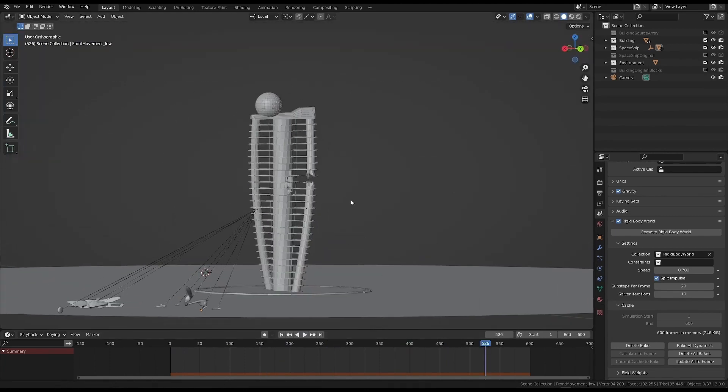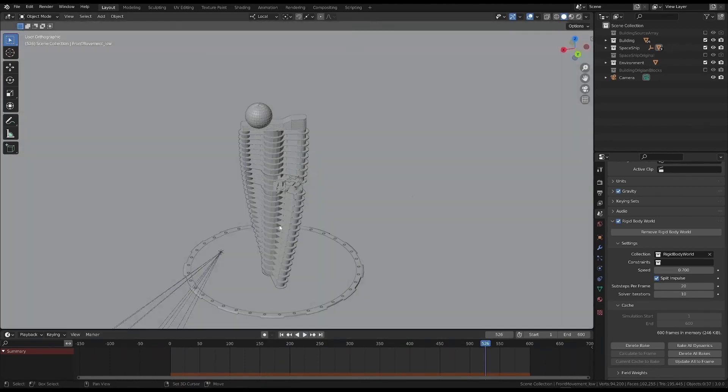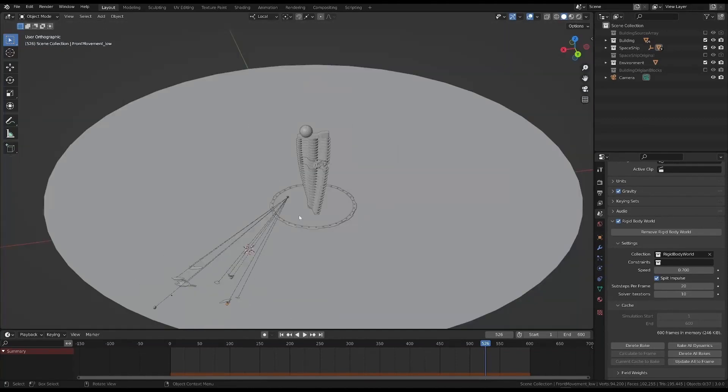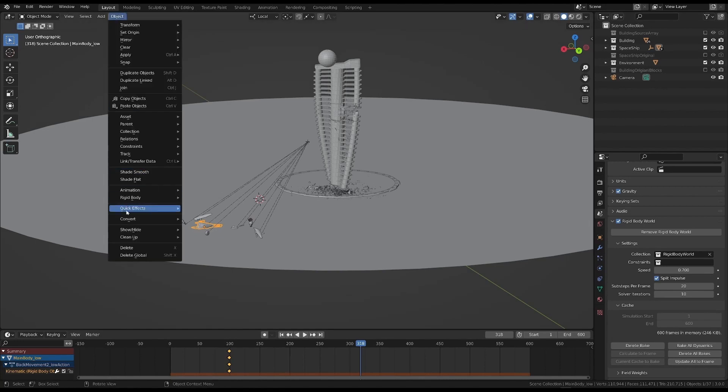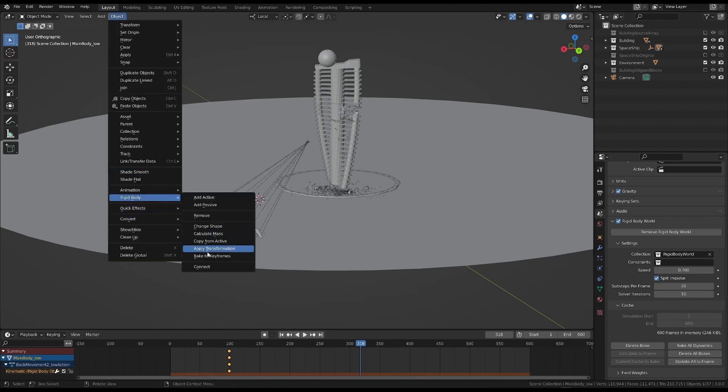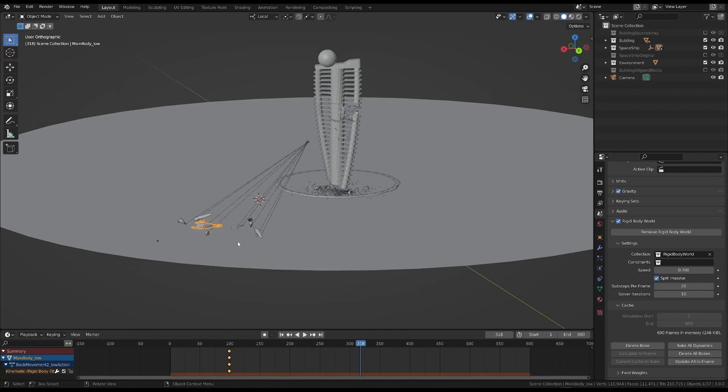So, we need to bake the animation to keyframes, as we've already said. We can do this by selecting the object and choosing bake to keyframes from the rigid body menu.